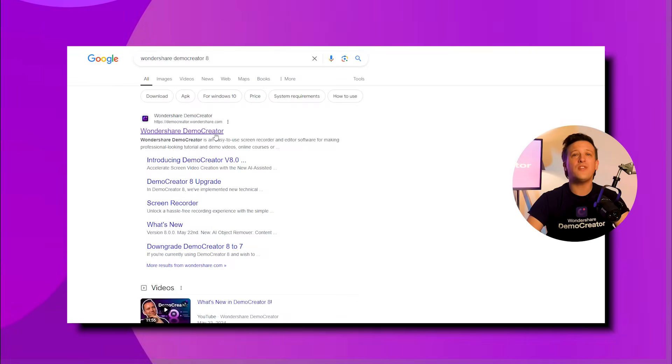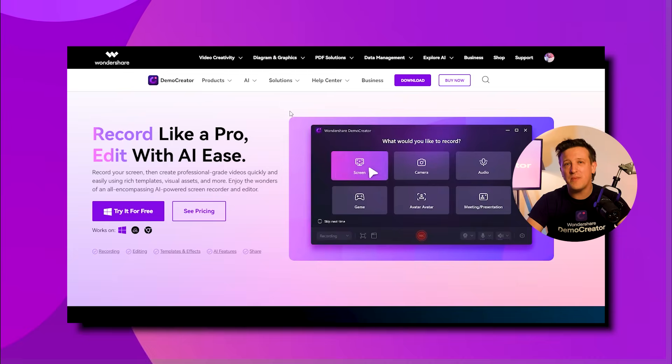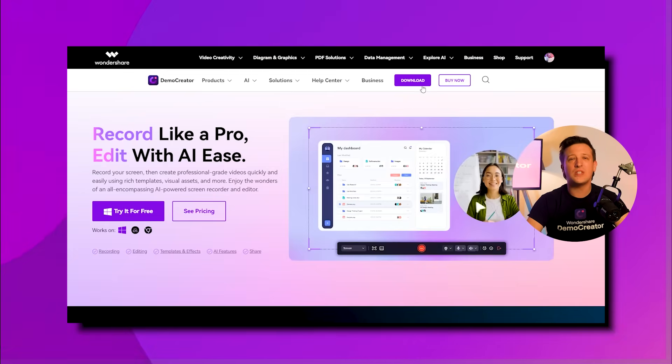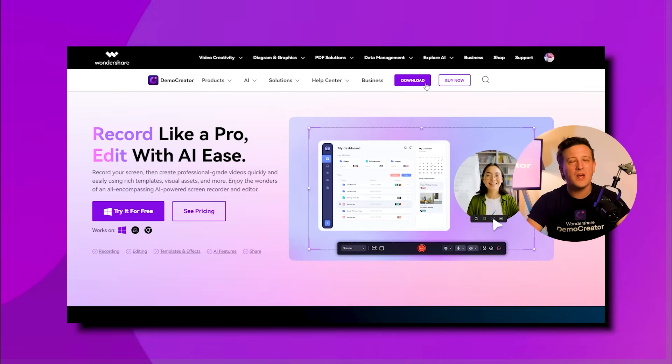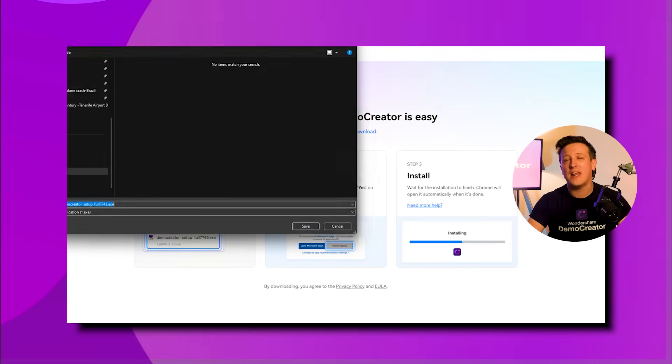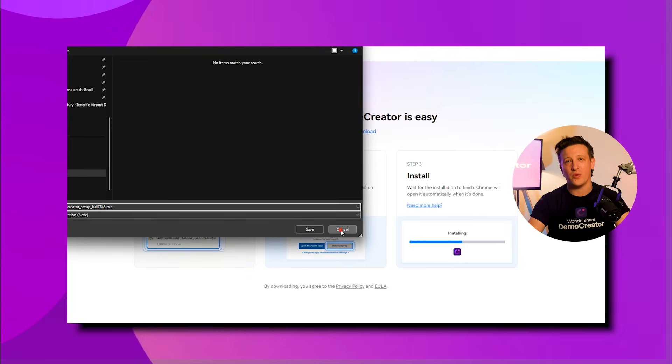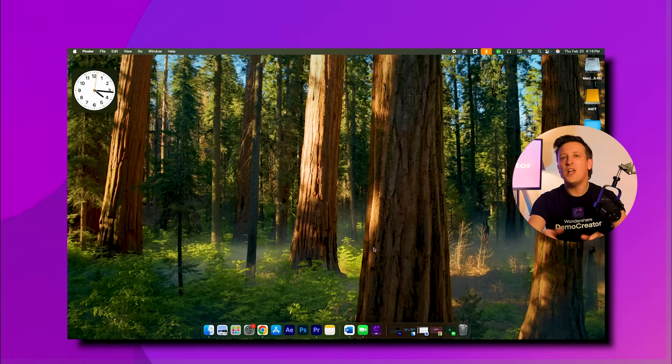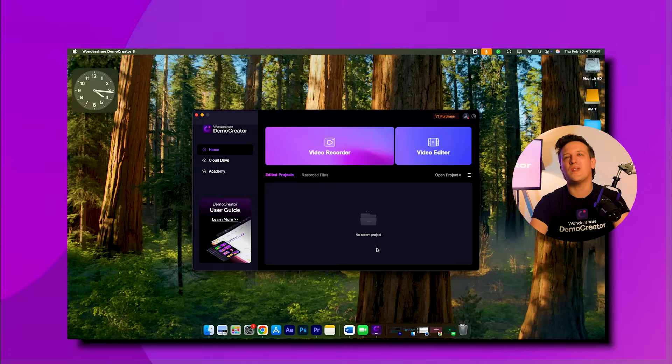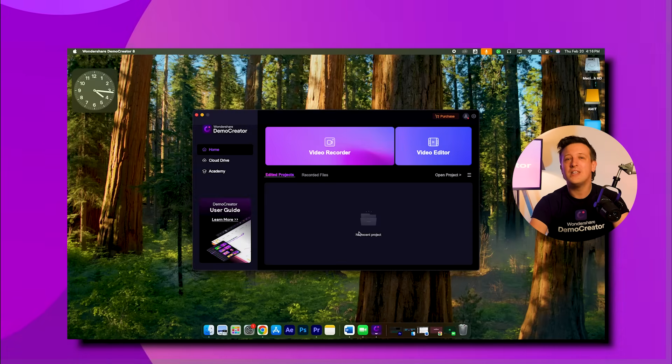Now, if you don't have Demo Creator installed yet, make sure to go to our website and download the latest version on your computer. Once you've got it installed, follow these simple steps.